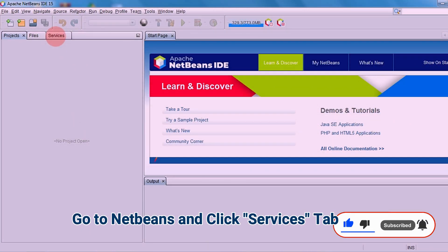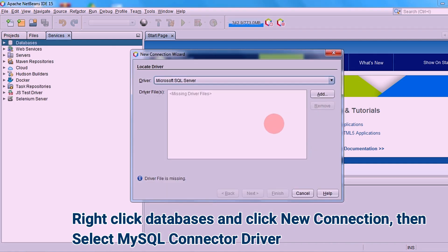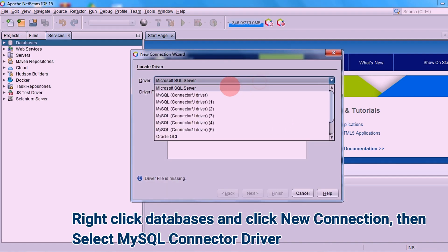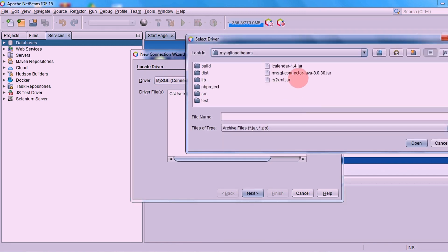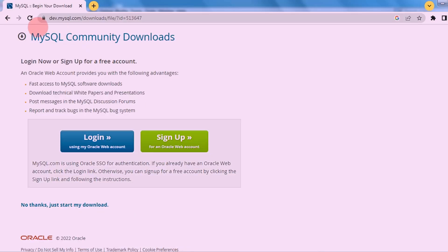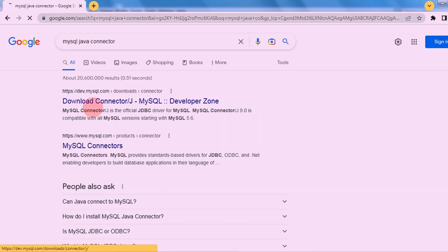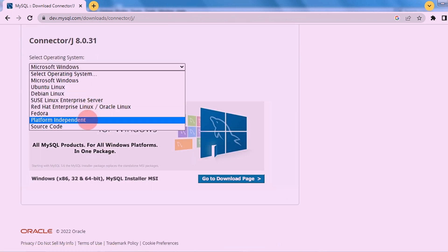Go to NetBeans and click the Services tab. Right-click Databases and select New Connection. Select MySQL Connector, click Add, and find the MySQL Connector Java. To download the MySQL Connector Java, simply go to the MySQL website and find the MySQL Connector.